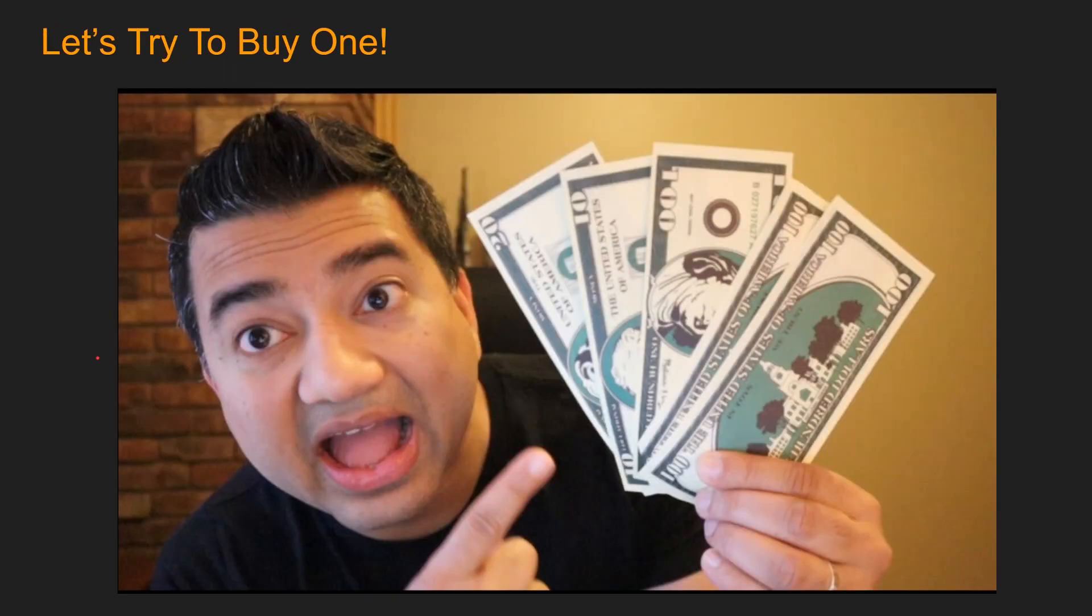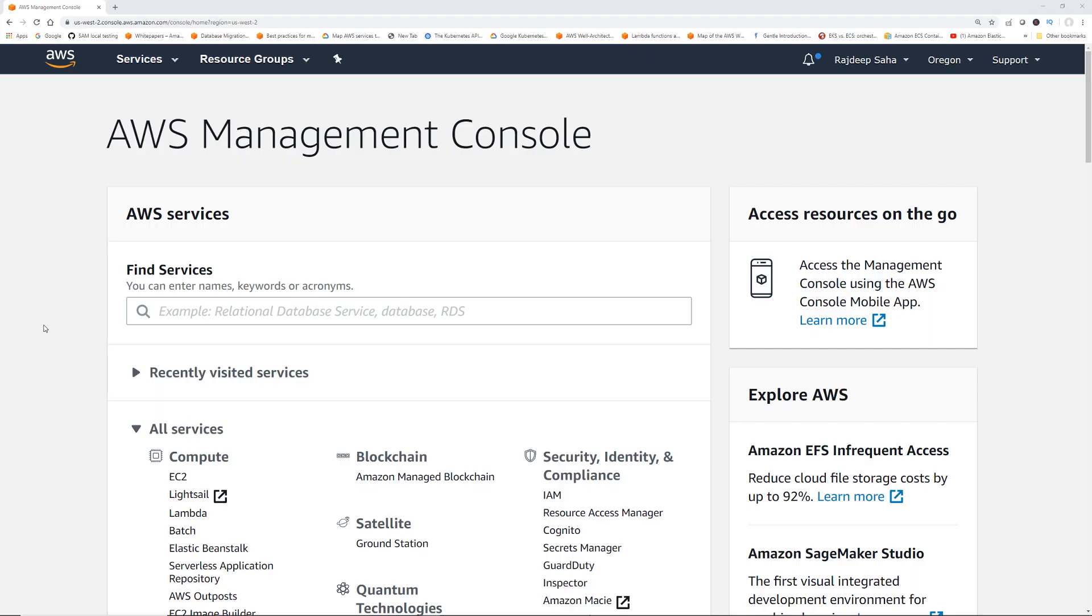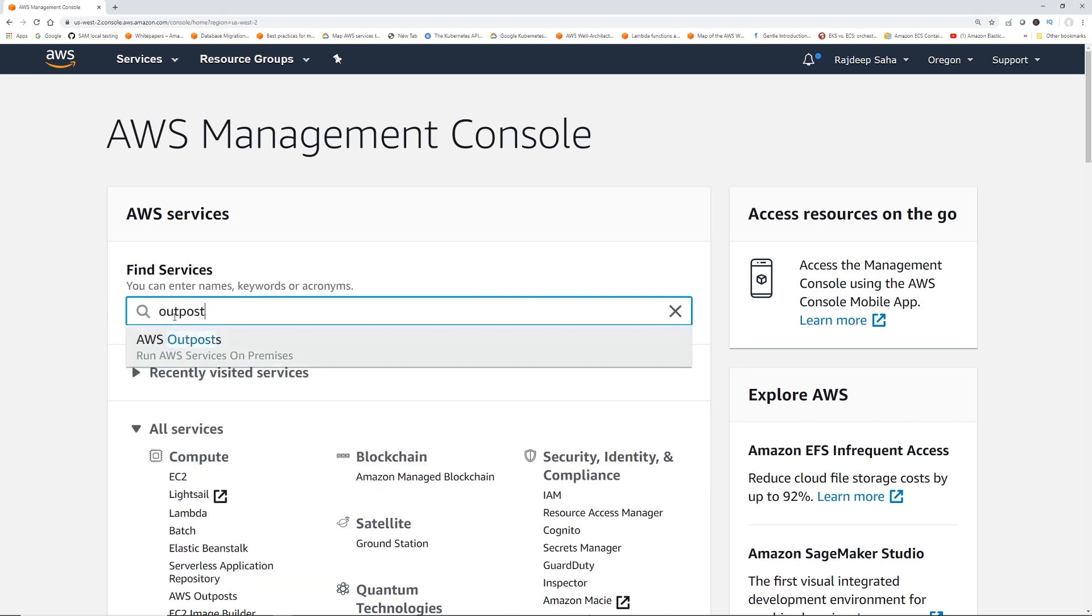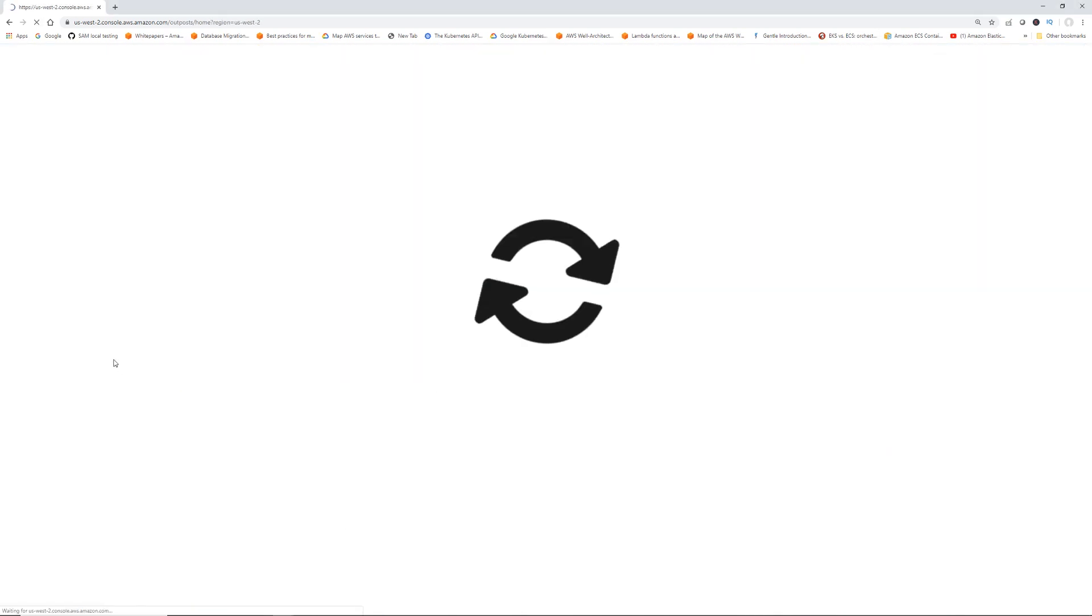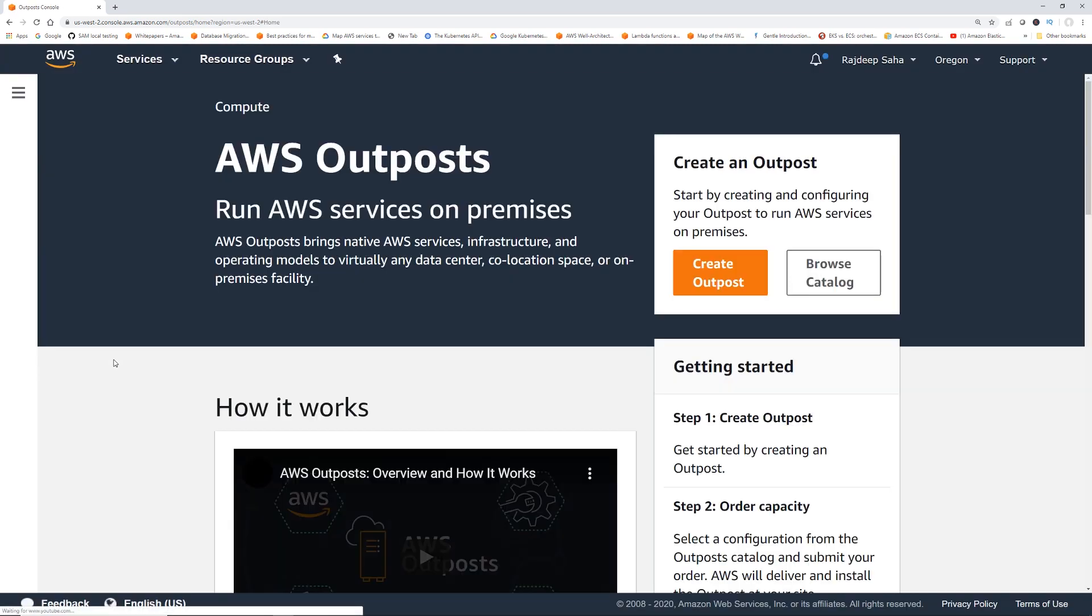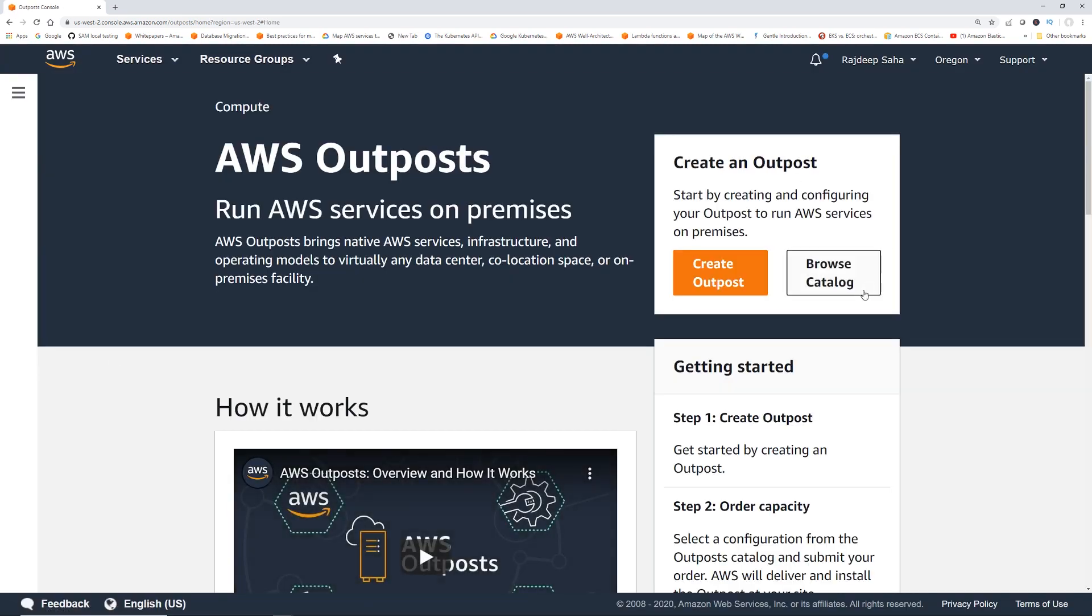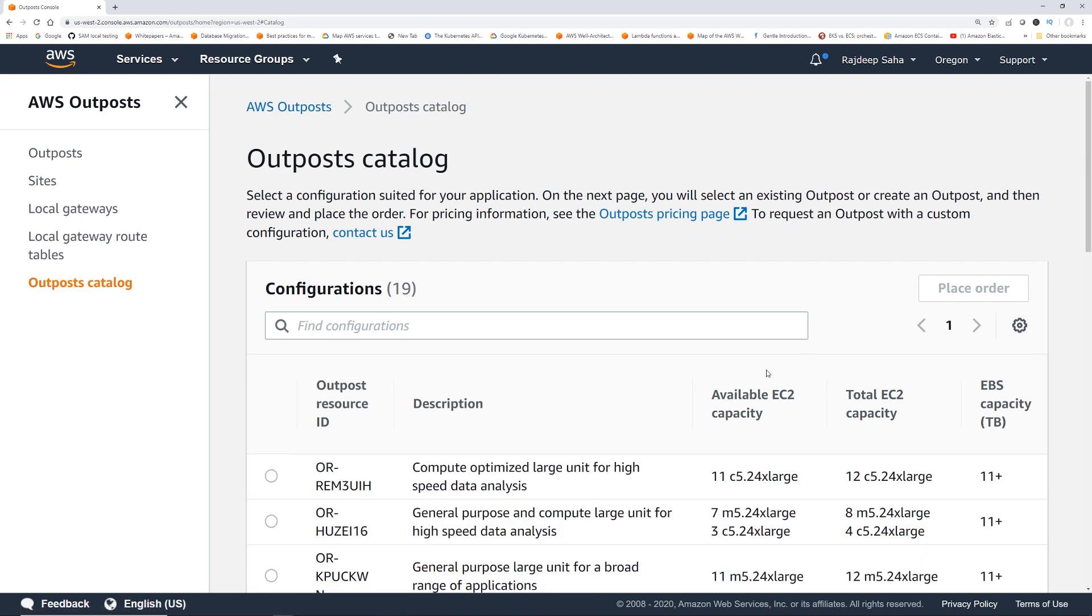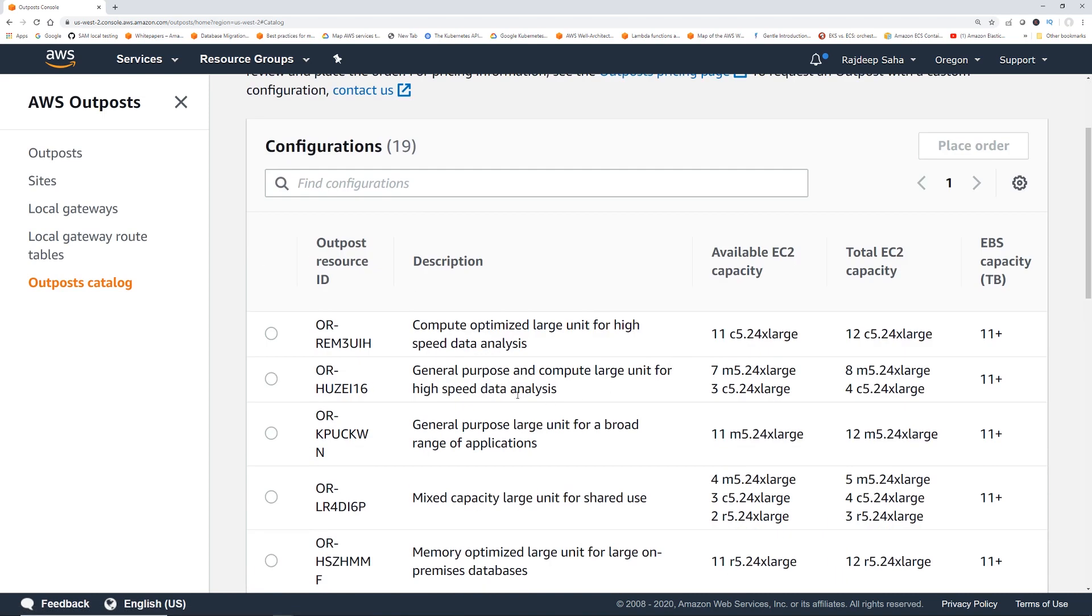How about we try to buy one Outpost. I'm in my trusty AWS console. I'm going to search for Outpost. Here we go. Let's click Browse Catalog. Let's see what options we have available. You can see, since Outpost is a rack of server, you have to select based on your workload, right?